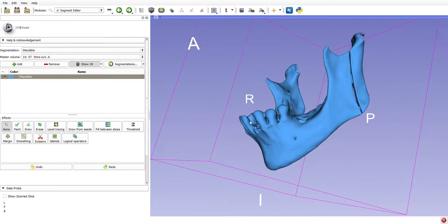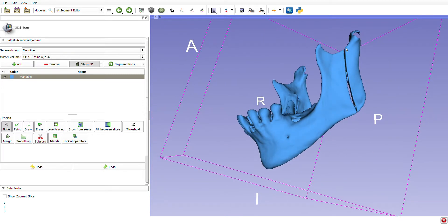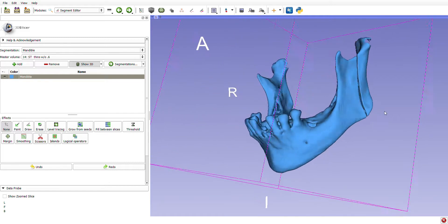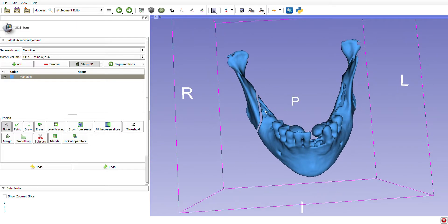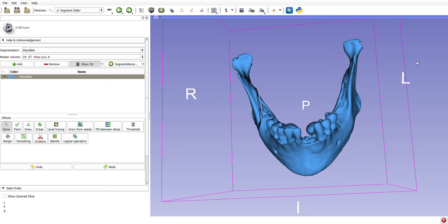In summary, here we have a vertical ramus osteotomy on the left and a sagittal split osteotomy on the right.